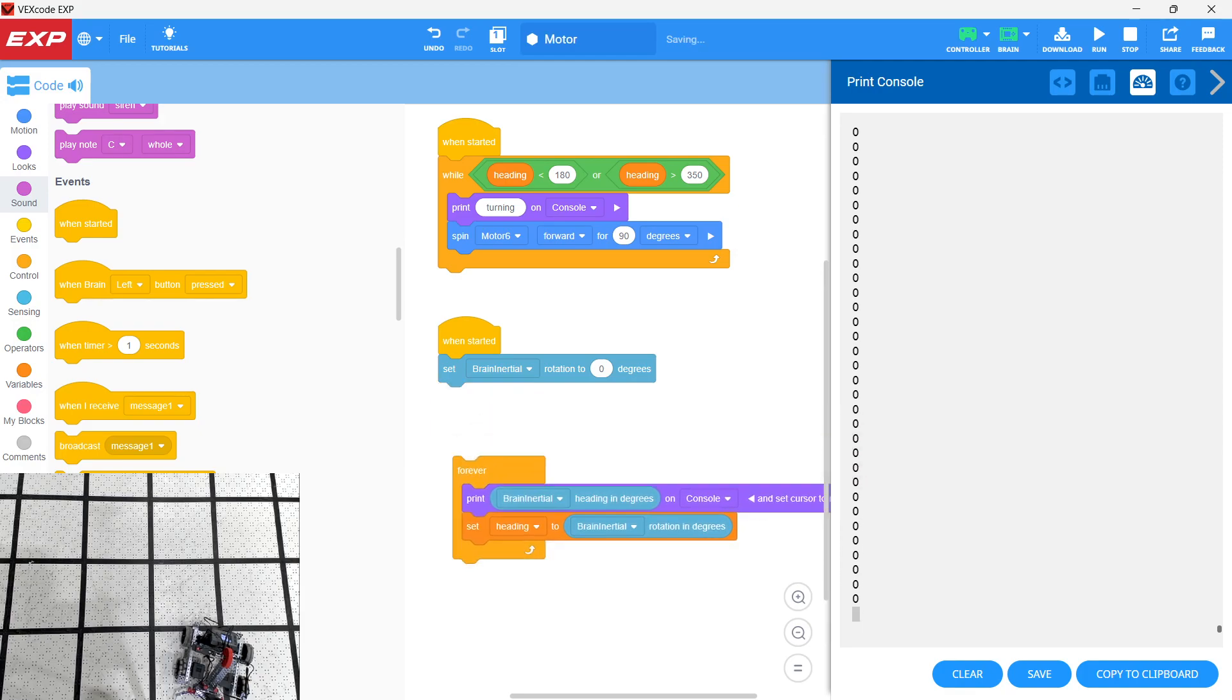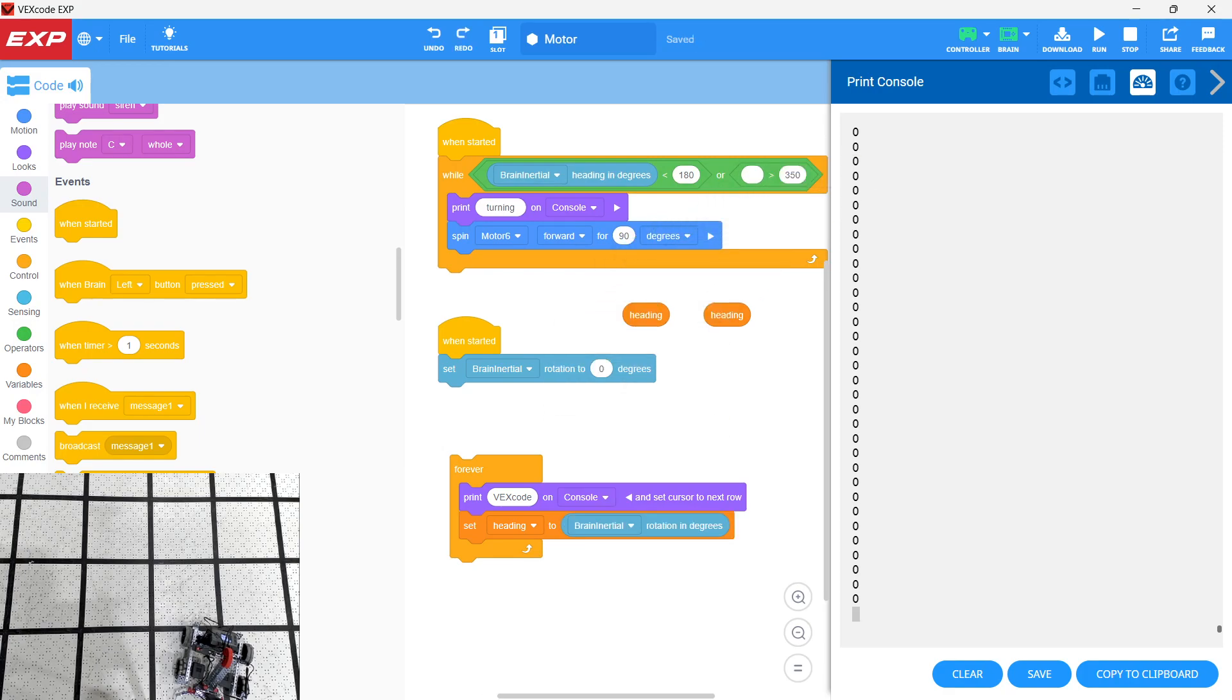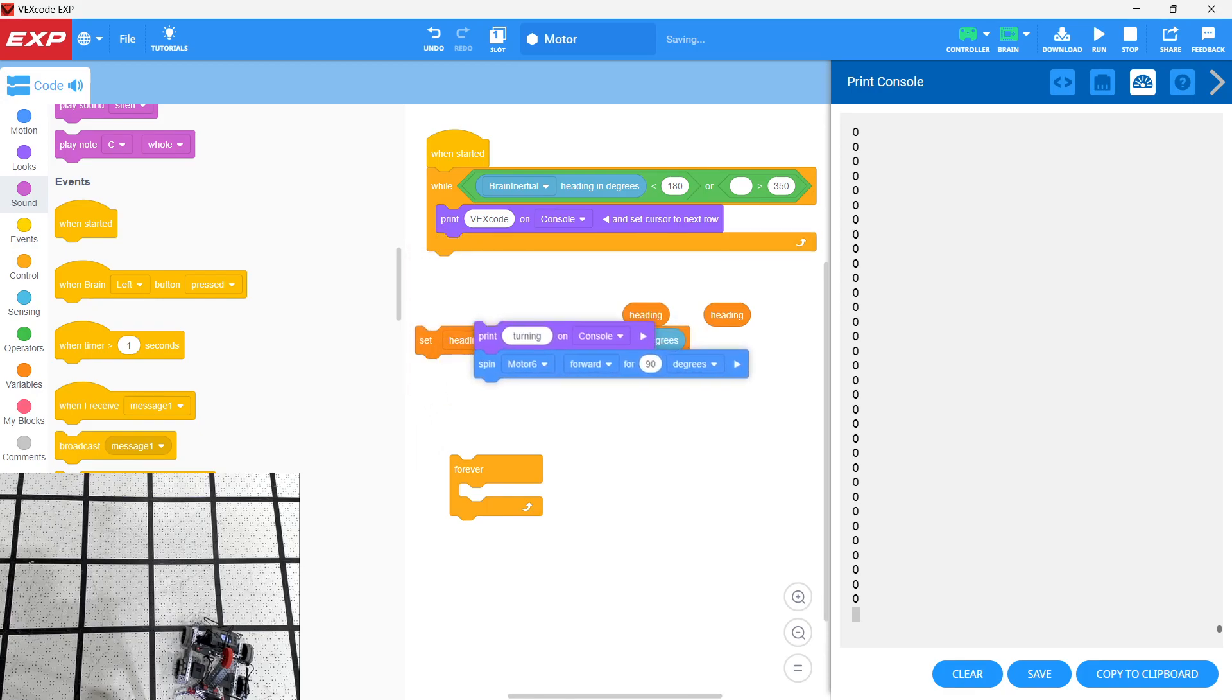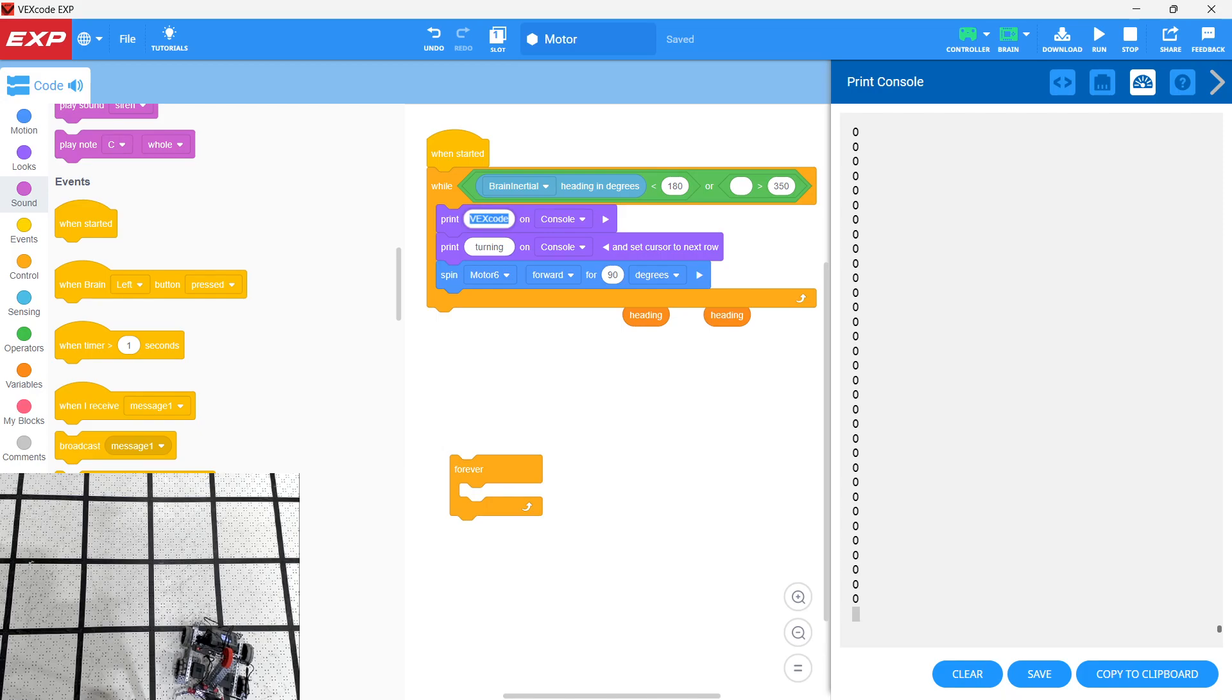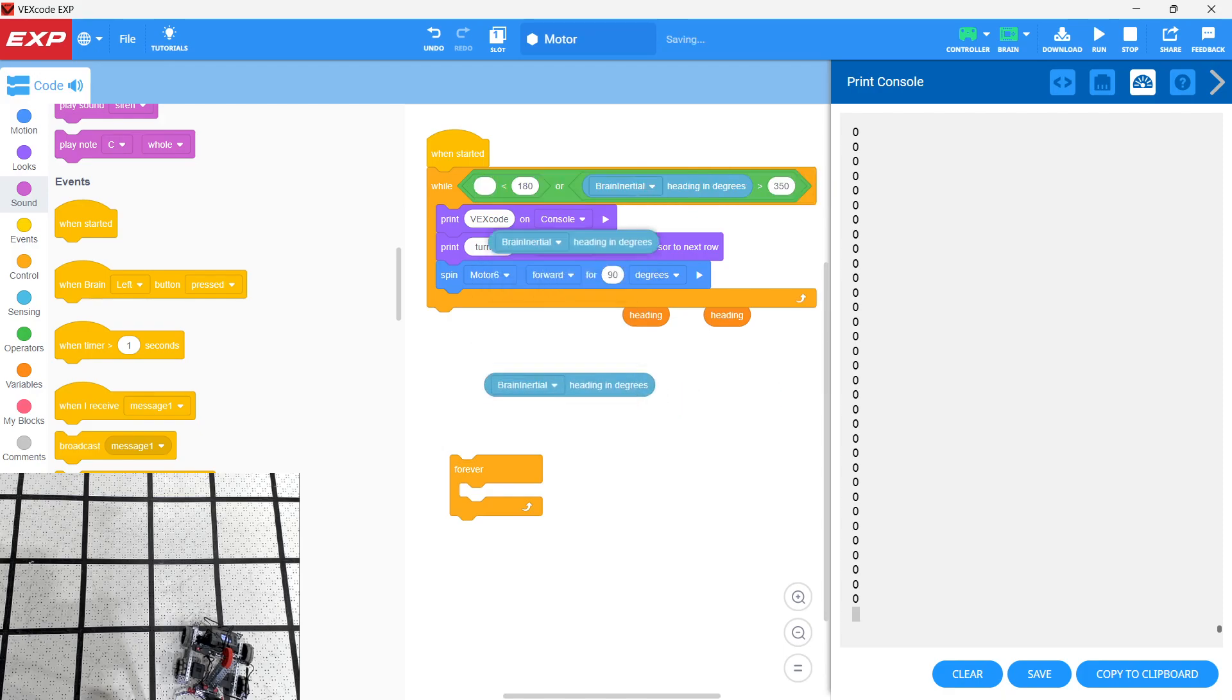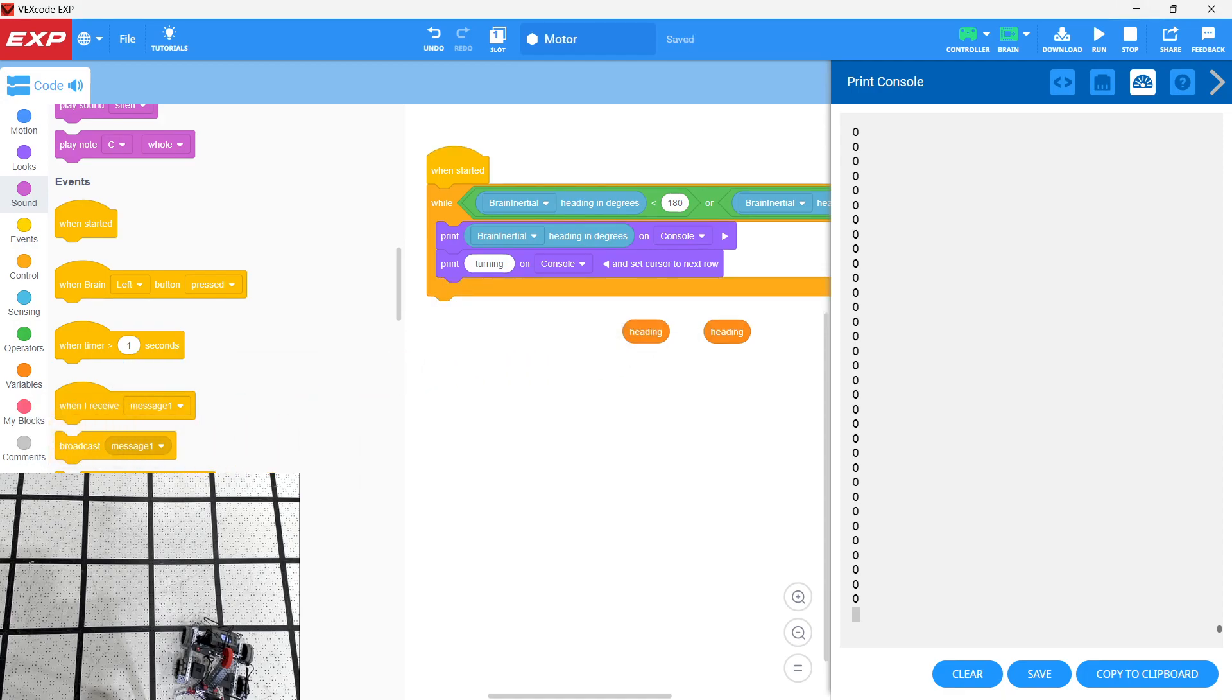Let's just take an even more simple approach here. So basically if we just take these headings out and we just say inertial in degrees. So we want our inertial in degrees as greater than 350 or it's less than 180. We'll go ahead and duplicate it. So this is the simplest possible recreation. So then we're just going to print the inertial in the console and print turning. And when we take it out, let me take out everything else.